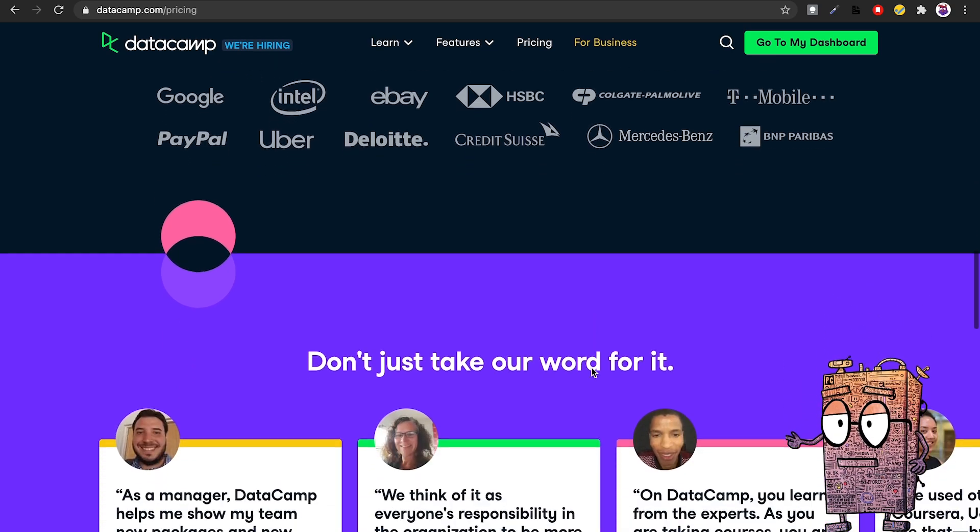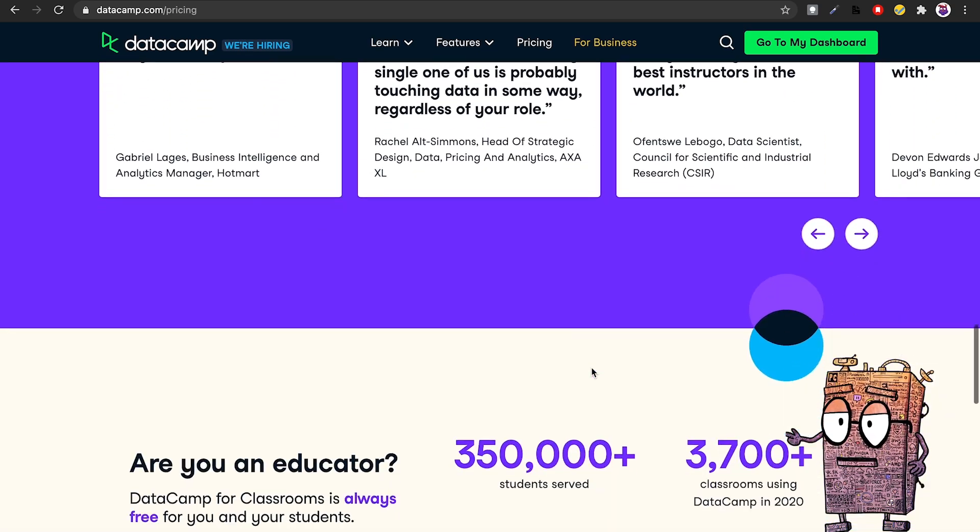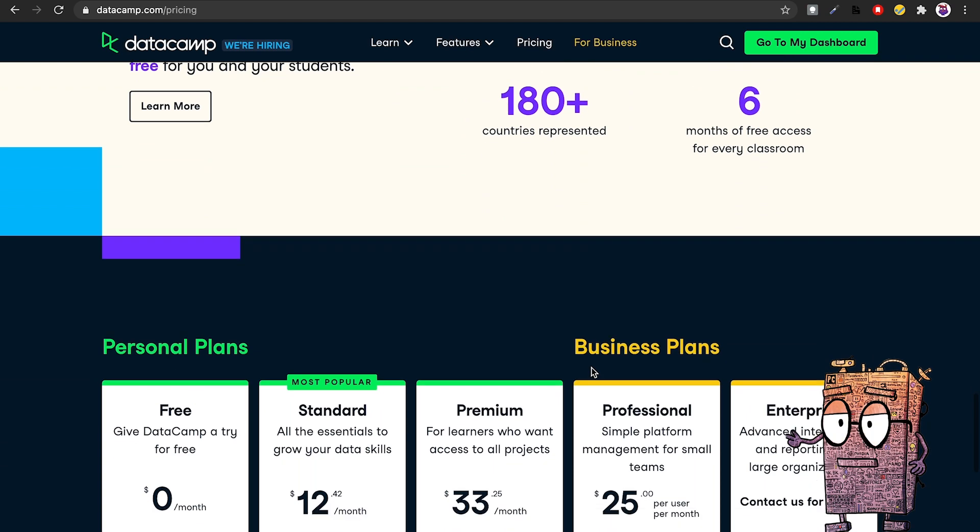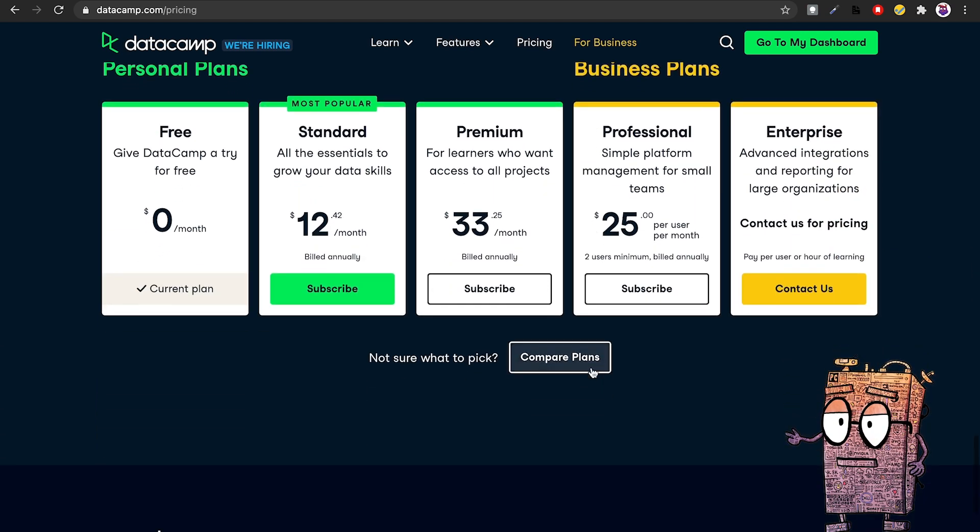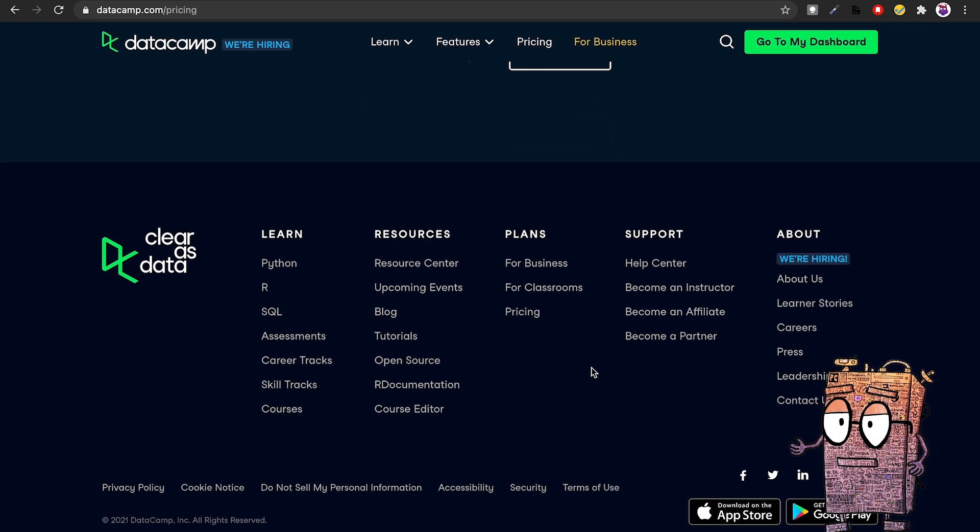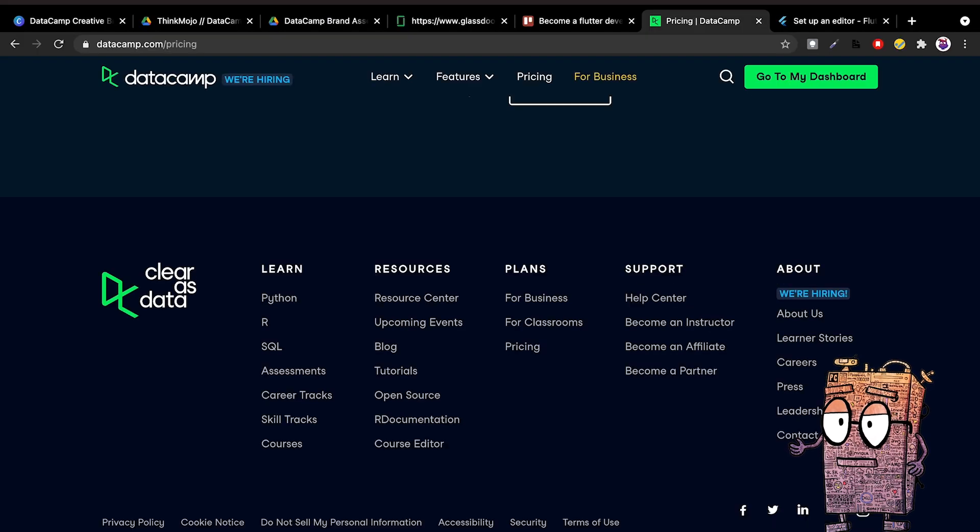Sign up using the link in the description, and if you do so, all first chapters of Datacamp's courses will be free of charge and you'll be supporting the channel as well, so thank you very much.